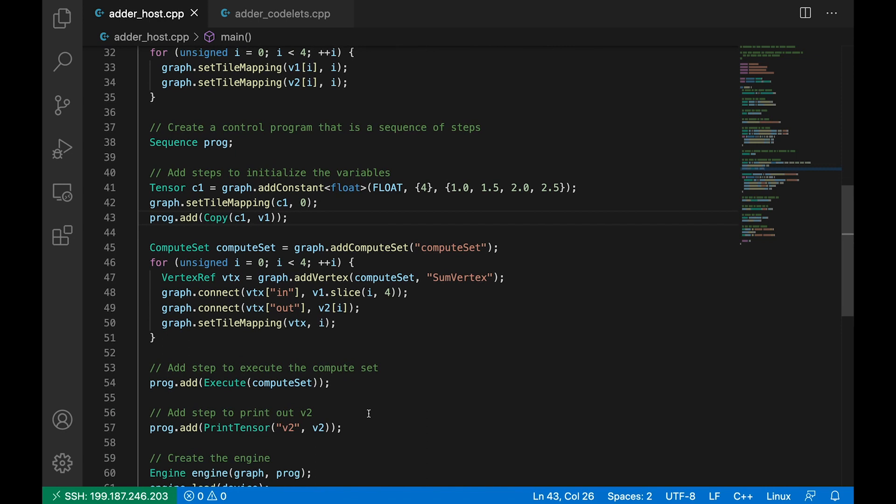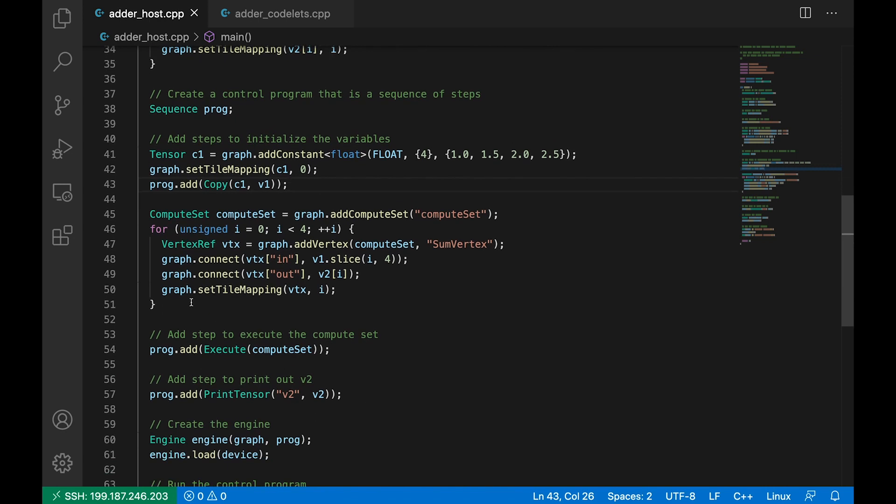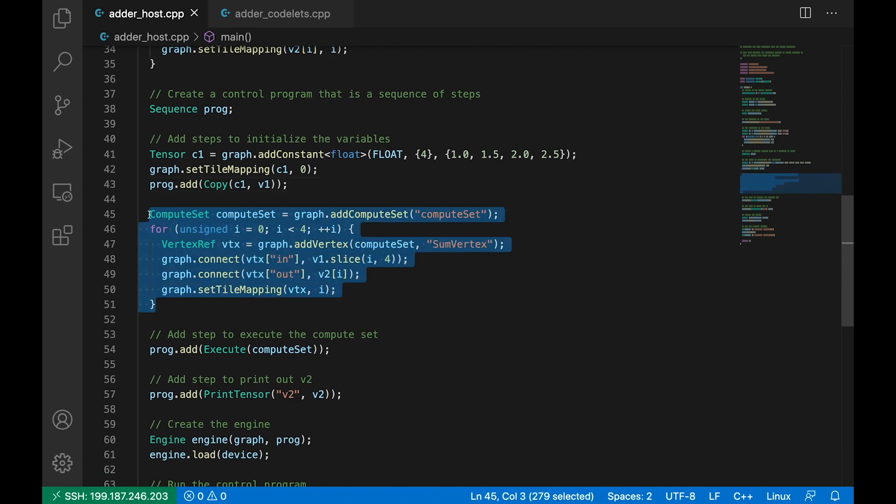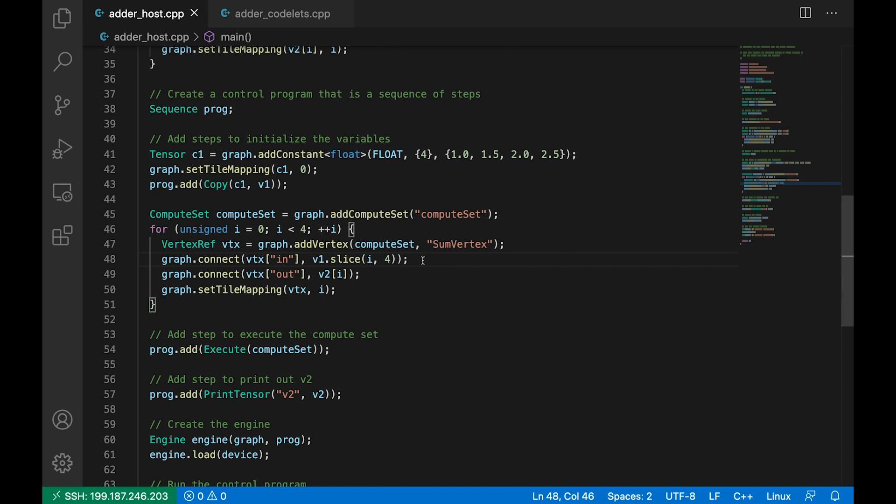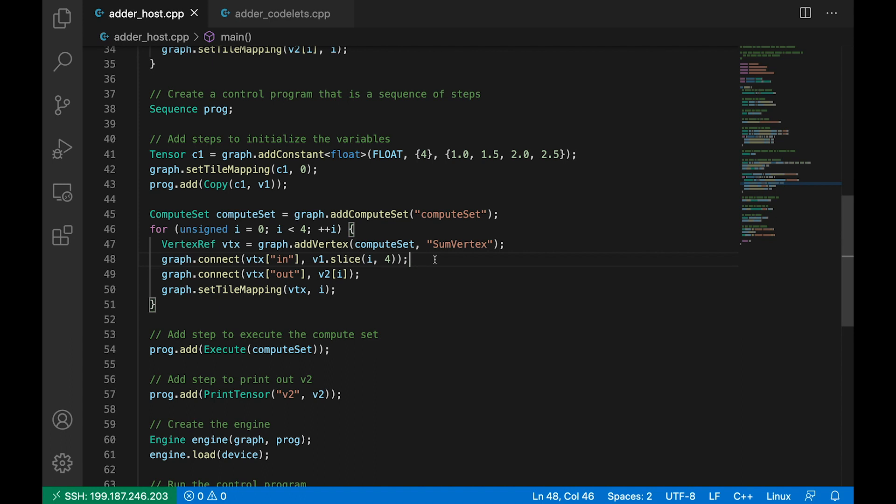So now we create our compute set, inside which we'll create four vertices. So looping over our index up to four, each vertex we point to our sum vertex class, as we defined in the codelets file. And each vertex will point the input vector to a slice of our tensor v1. So when i is 0, our slice will be the entire tensor, all four elements. When i is 1, we'll just add the last three elements of v1. When i is 2, it's the last two elements. And when i is 3, it'll just be the last element of v1 that's input to our vertex.